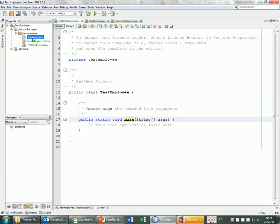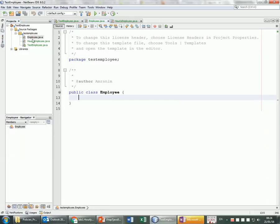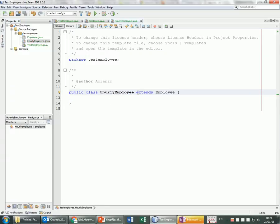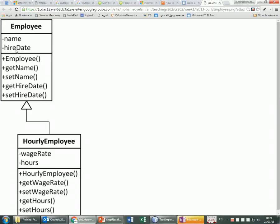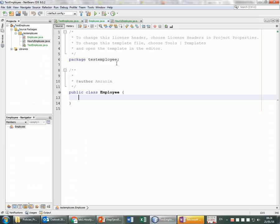We created the Test and the Employee class, and then the HourlyEmployee which extends Employee. Now I'm going to put the information — the name and hire date — for the Employee. The name is a String, so I'll put 'String name'.